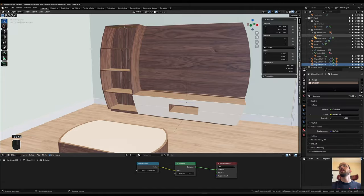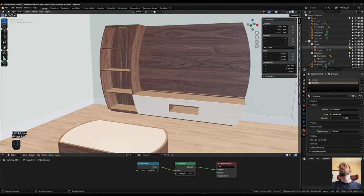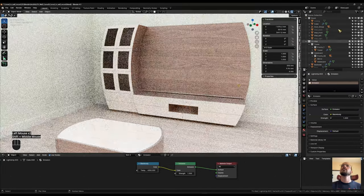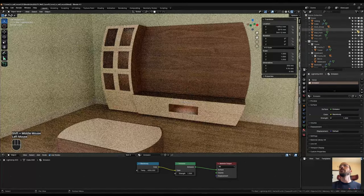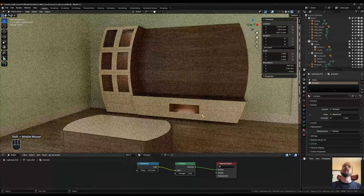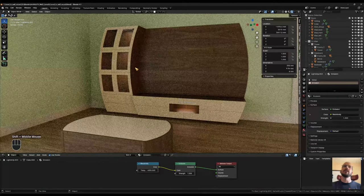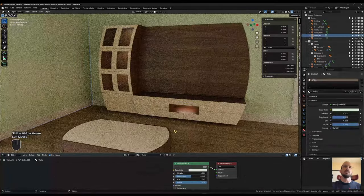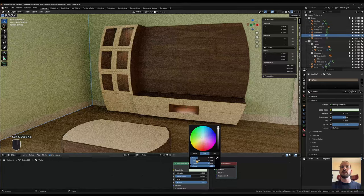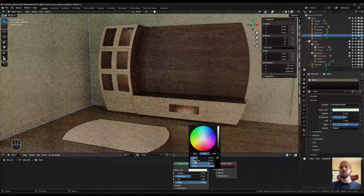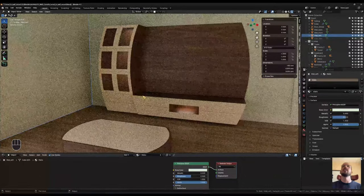Now we can bring the front back and go into cycles. Bring back the ceiling and the back wall and we see that we have some nice lighting in there. The walls are still way too saturated, so let's bring the saturation down to about 0.15.